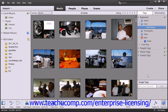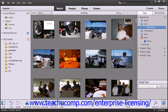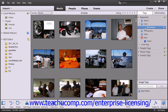Once you have created any new tag categories or subcategories that you want, it's time to assign tags to your images. To assign tags, you can click and drag your images from the Organizer window onto the Tag, Tag Category, or Tag Subcategory. You can also do the opposite by clicking and dragging a tag onto a file within the Organizer window. Both actions will have the same effect.